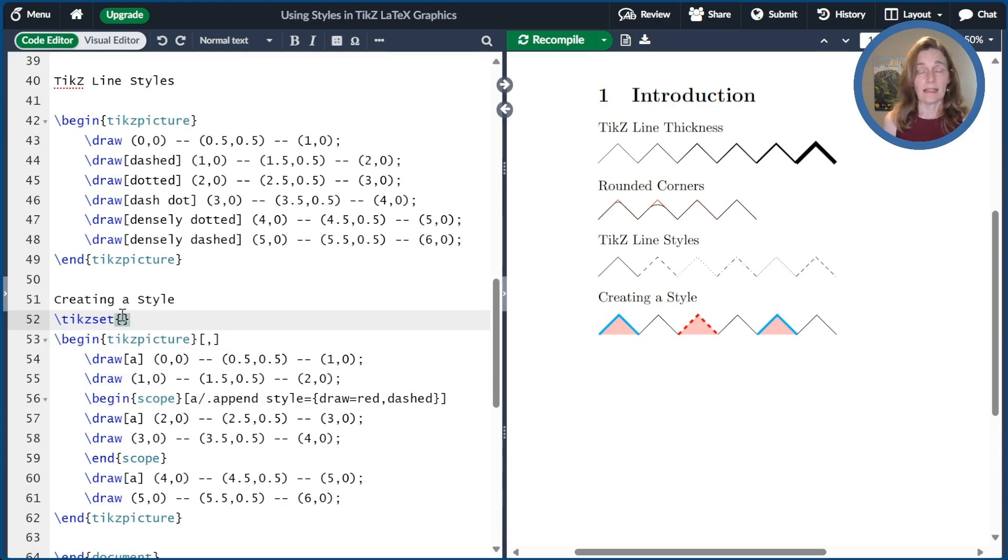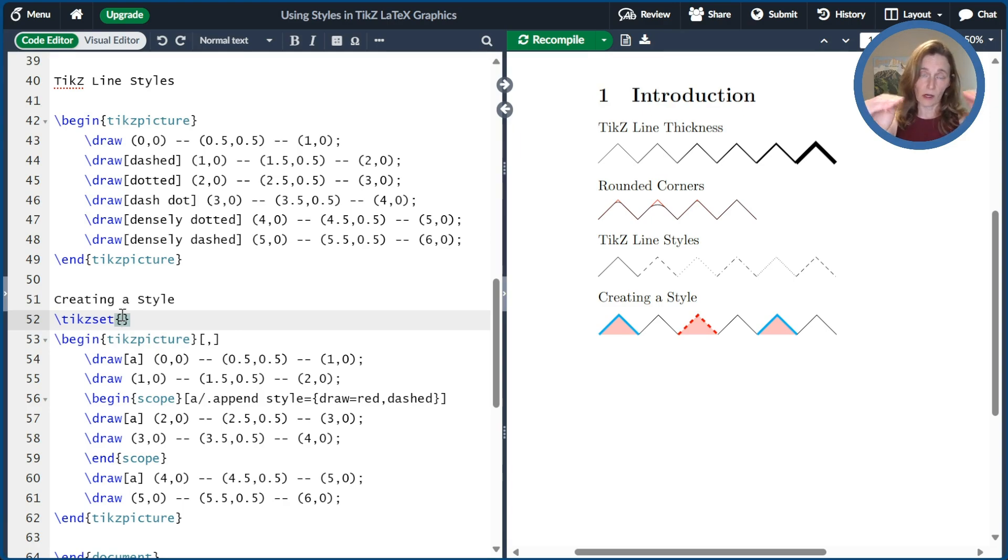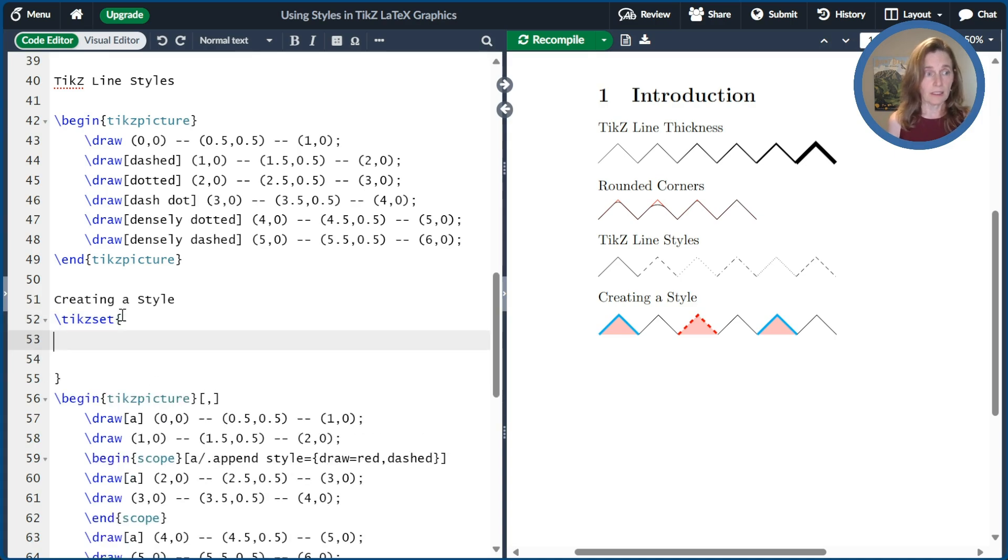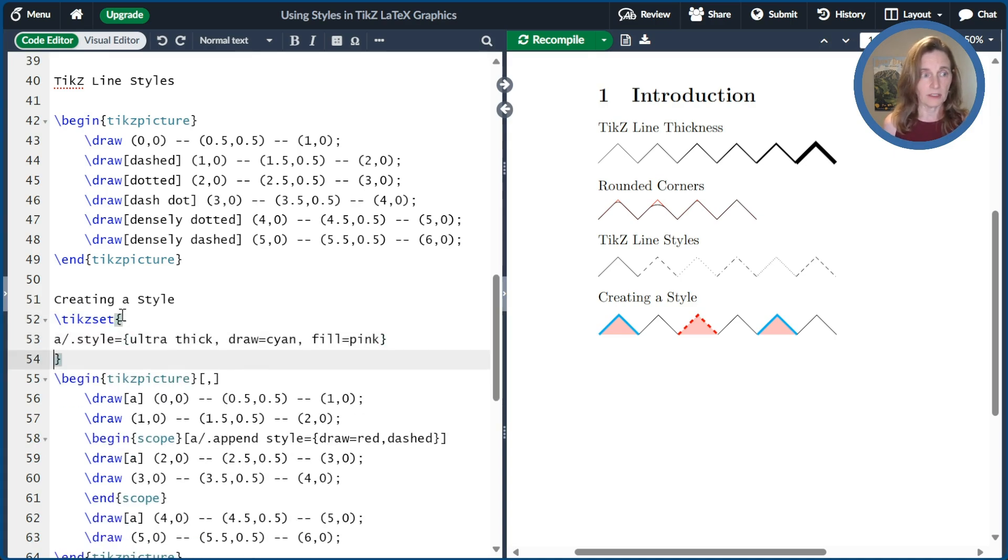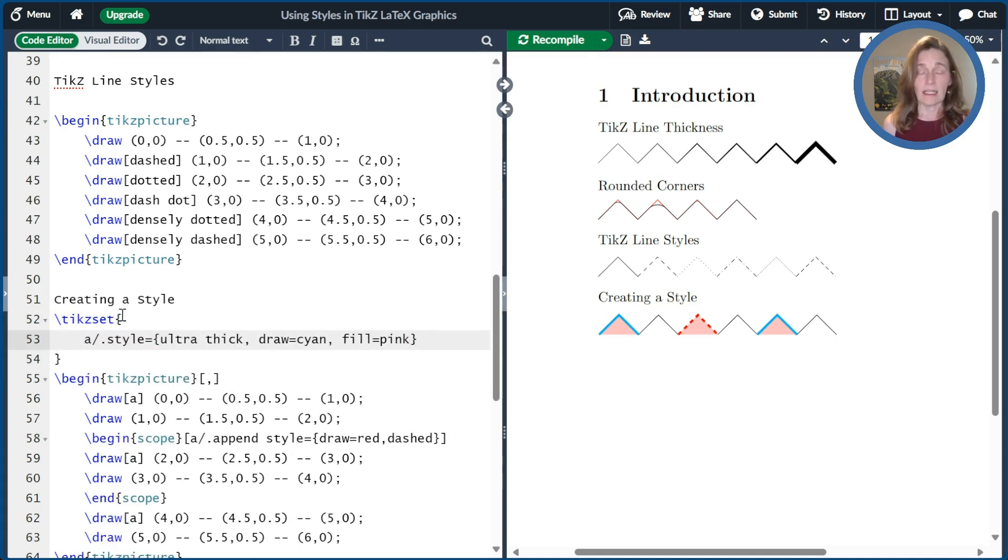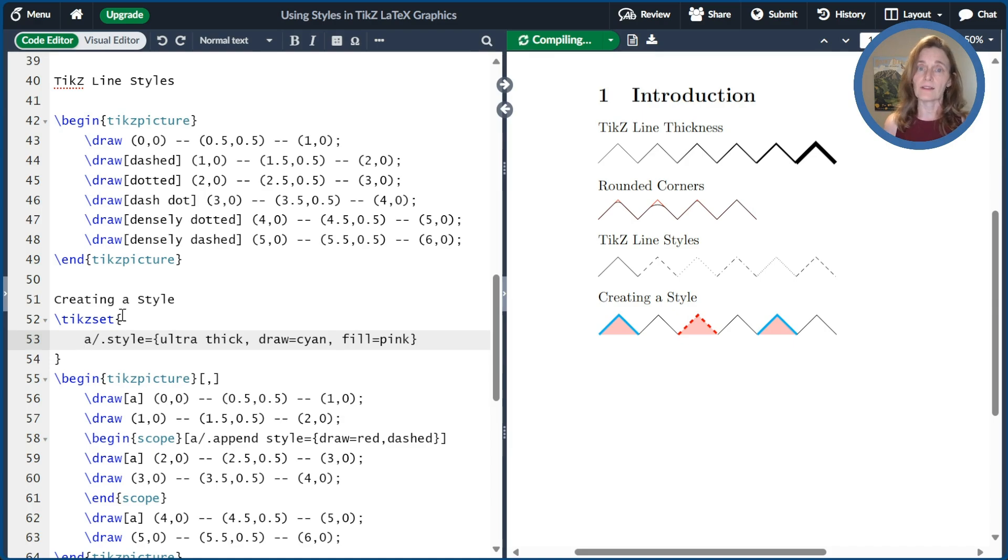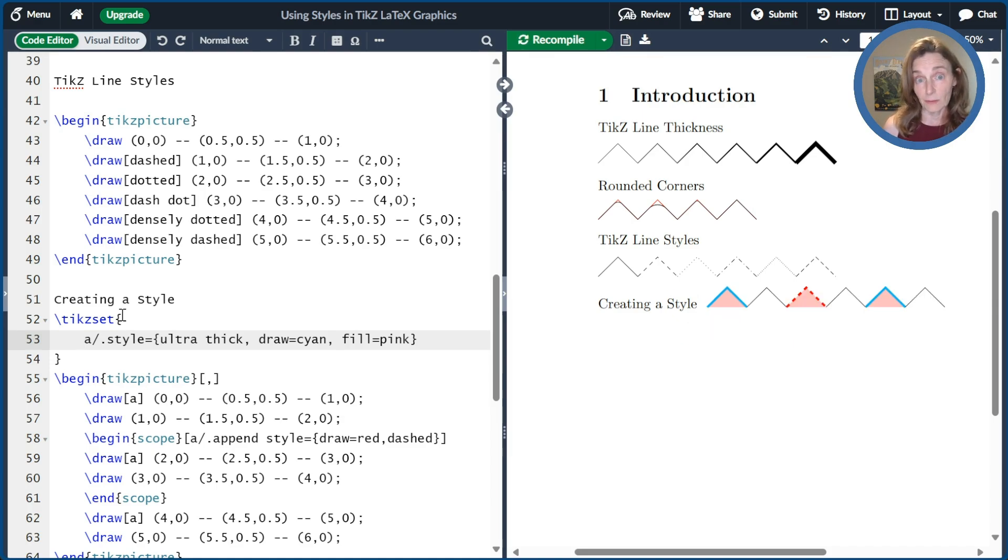And then outside of that place, I can do TikZ set. And that's a command that sets the TikZ parameters from the point that it's called on forward in the document. And so here I'll go ahead and paste my definition of A. And now it's available in the current TikZ picture and anywhere else I want to use it through the remainder of the document.